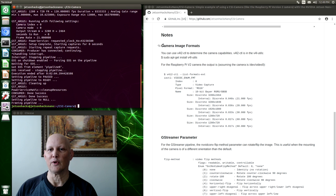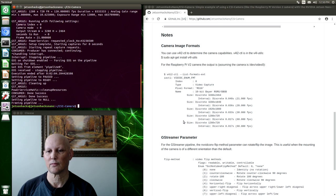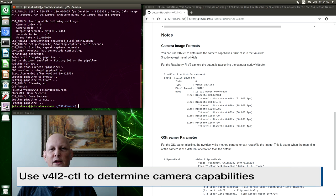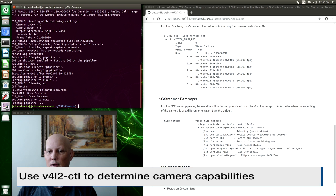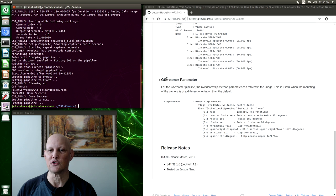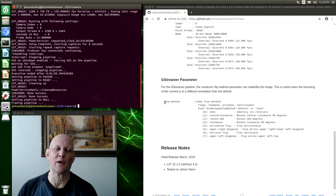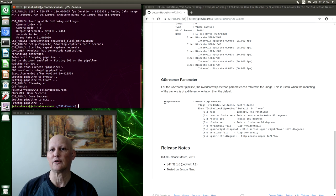In the notes section, we have the camera image formats for the Raspberry Pi version 2 camera. So you can look them up. It tells you how to get them from a command line utility. And here's a GStreamer parameter. This allows you to flip the image so that if you mount the camera upside down, for example, in a robot, you can flip it around accordingly.